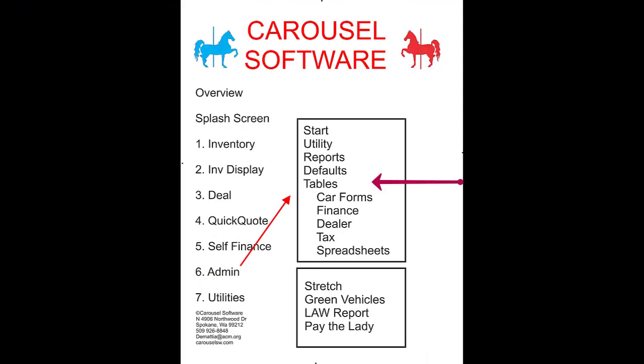The other five forms are each going to have their own videos. They were not written with the utility that Microsoft provided. I wrote them with code and they are much more complex so they each need to be described individually. So the next video in this series will be on the car forms.